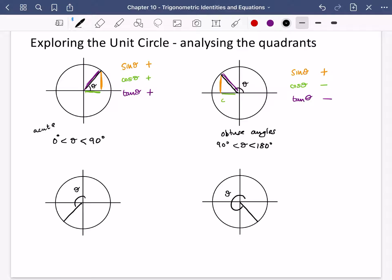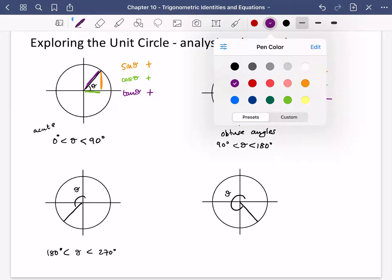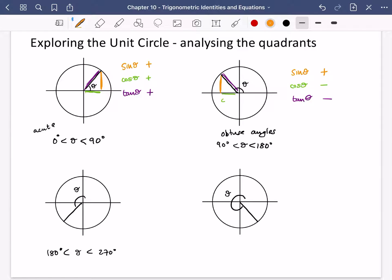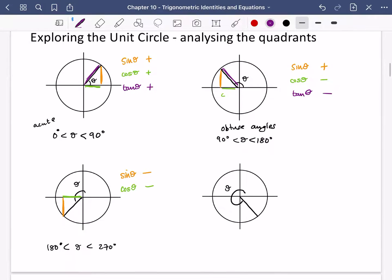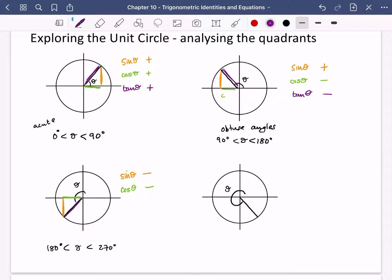This is a reflex angle — between 180 and 270 degrees, the third quadrant. Sine theta is going downwards, so it's negative. Cos theta is also going to the left, so it's negative. But tan theta — how sloped this line is — you can see the line is sloping upwards, so tan theta has a positive gradient. In the third quadrant: only tan is positive.